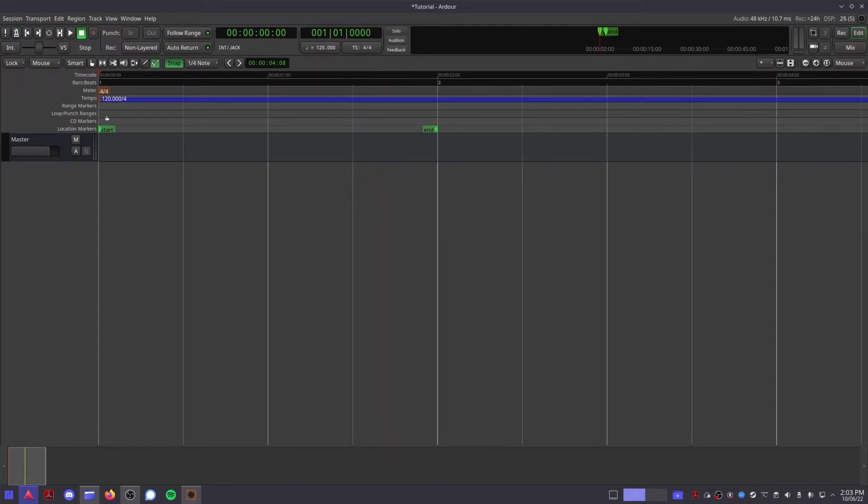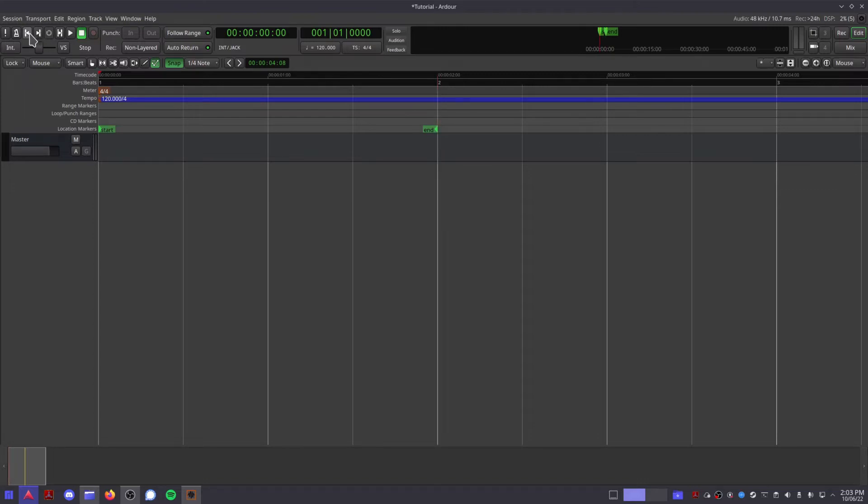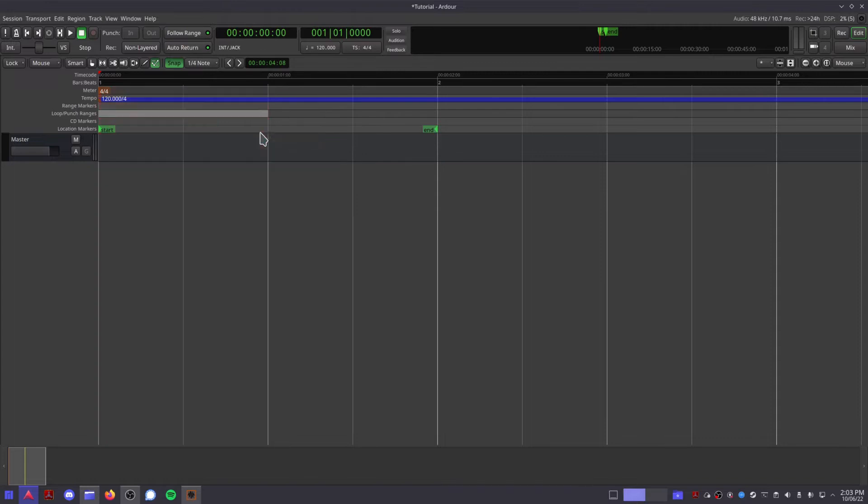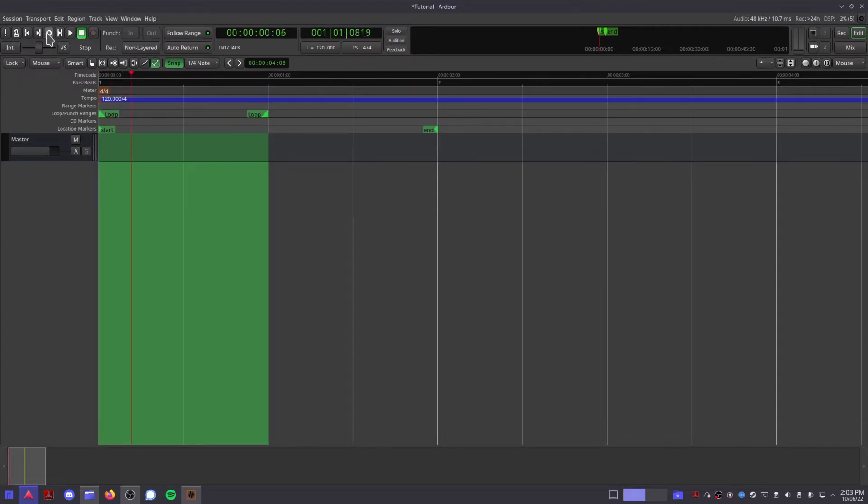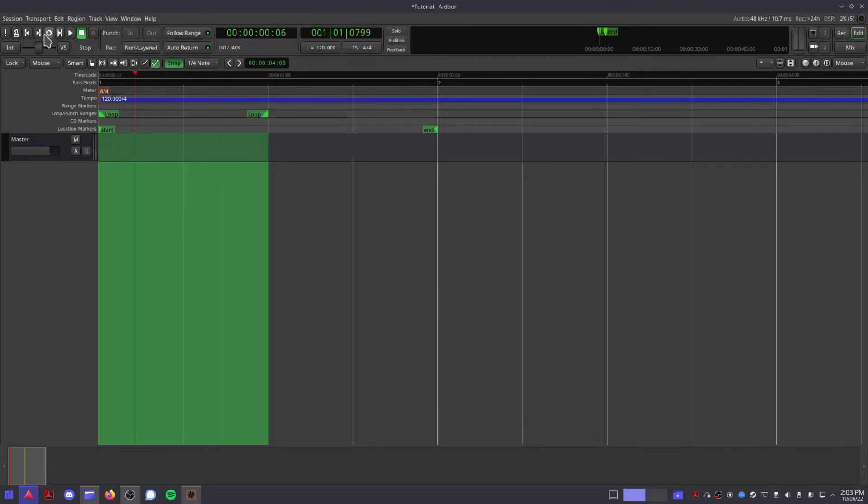The start and end buttons will take you to the start and end of your session. These won't do anything for now because our session is empty. The loop range button is grayed out for now, but when you create a loop region in your session, this button is how you activate it.